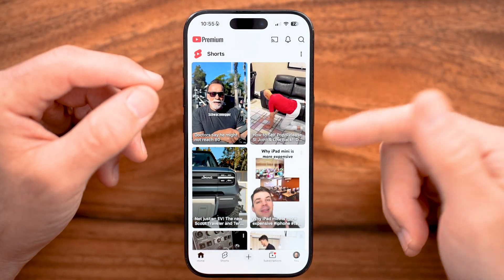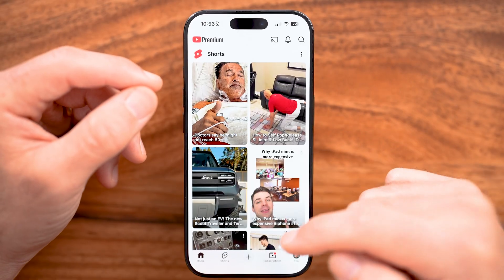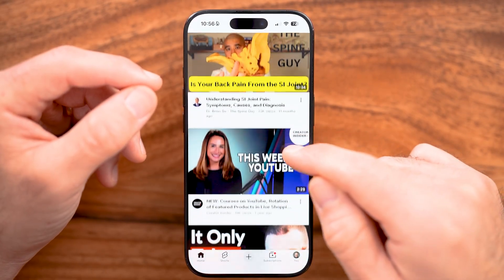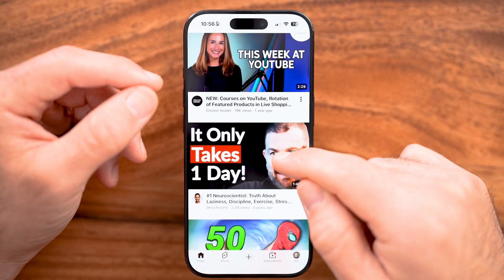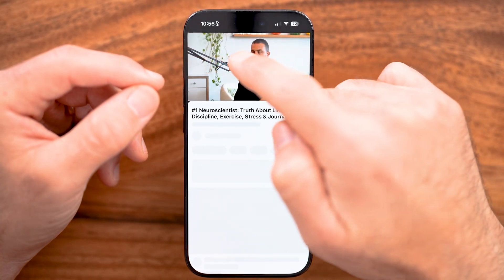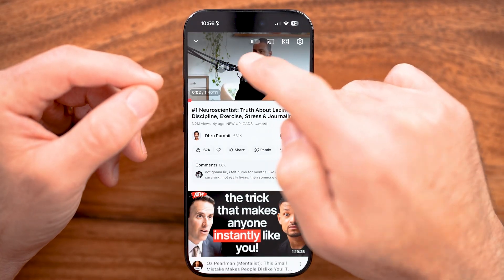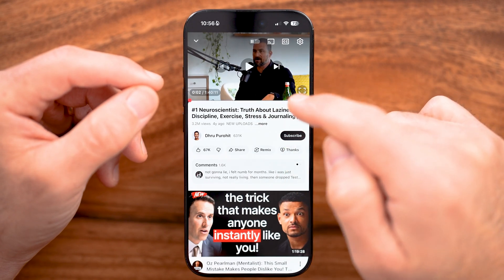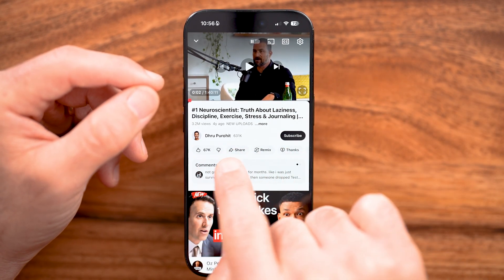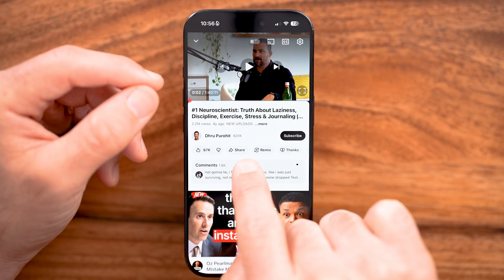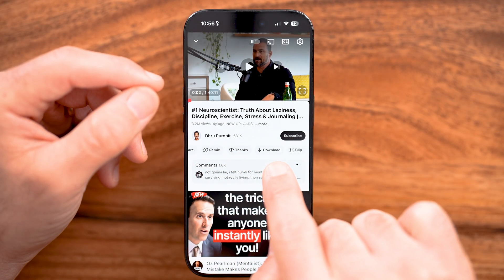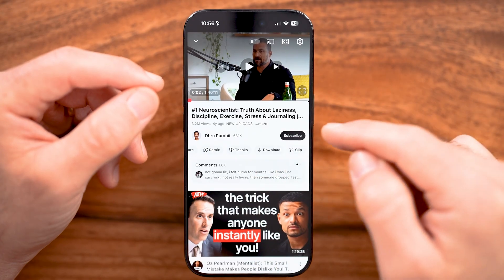Now let's say I wanted to download someone else's videos. All I need to do is scroll down and find someone else's video. Once I'm on the video page, if I wanted to download this specific video, I can swipe over the action bar — which shows things like thumbs up, share, remix — and there's a download button.